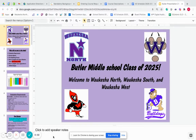Hello Butler students. My name is Ms. Stigler and I'm one of the counselors at Waukesha North High School.